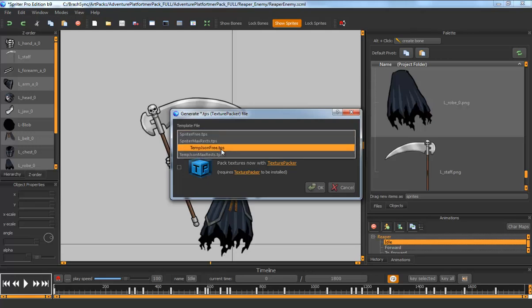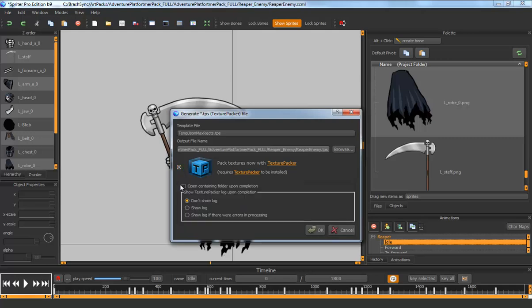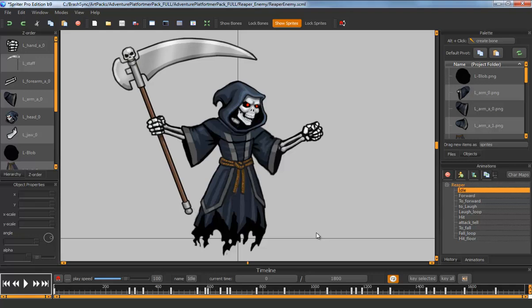You choose a template. I'm going to choose temp.json.max.rex, and then I choose Pack Textures Now with Texture Packer. I can choose whether I want to open the containing folder upon completion and whether or not I want to show the log. And so I press OK.